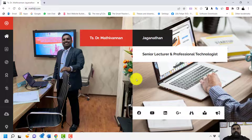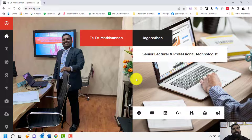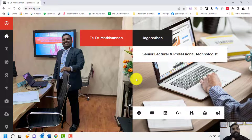You get free graphics, photos, and so on from Canva for Education. The account is completely free — it's not the regular free Canva account, which has very limited features and requires payment for many things. Let me show you step by step how to set up Canva for Education.